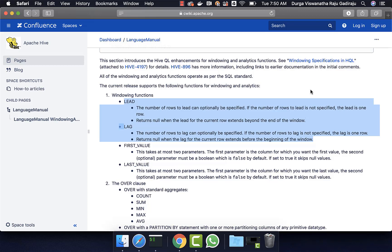First, we partition the data using the partition by clause, then sort the data using the order by clause within the OVER clause, and then we should be able to get the previous or following records using the lead or lag function.